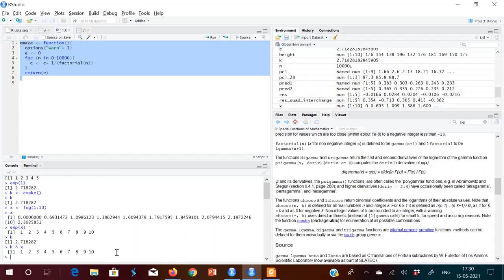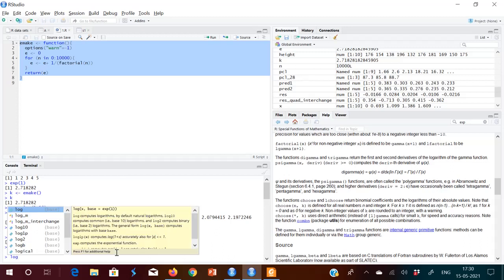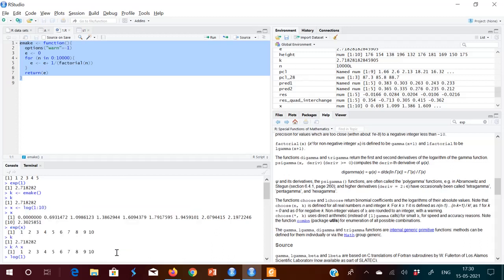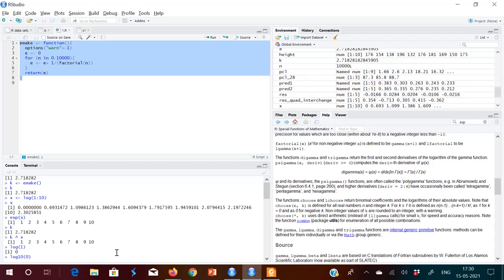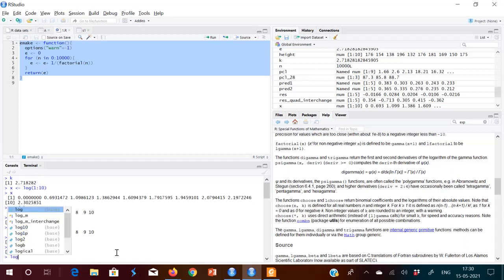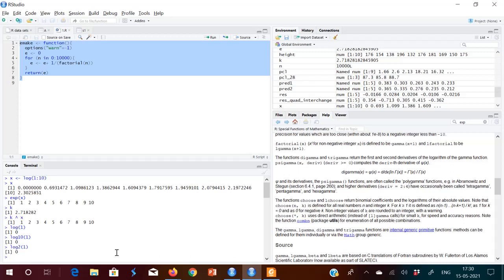Just the basics of the log function: log(1) gives 0, log10(1) gives 0, log2(1) gives 0. Logarithm of 1 to any base is always 0. That means anything raised to 0 is 1.